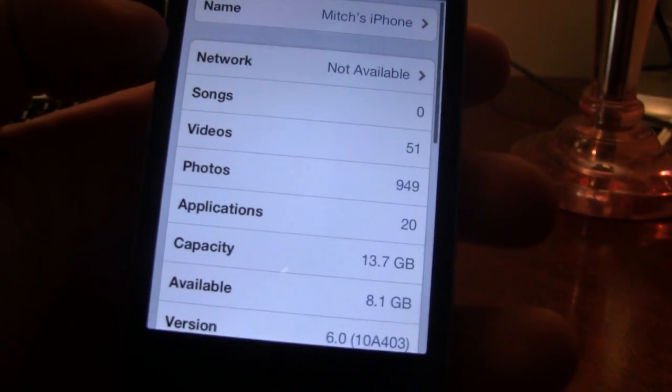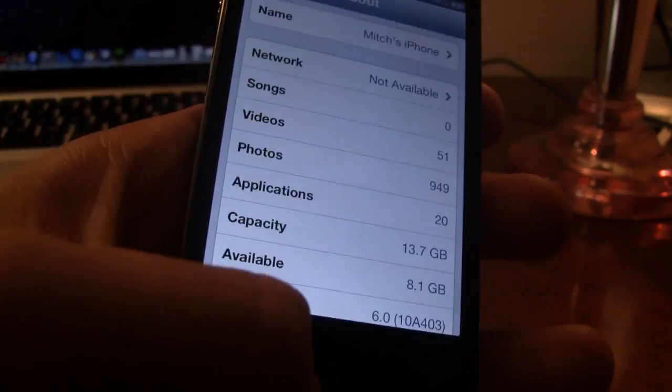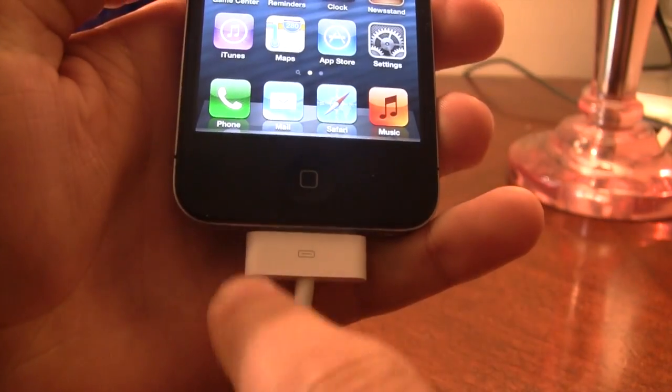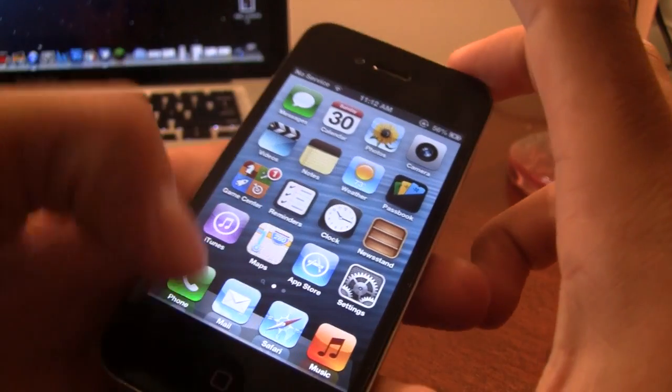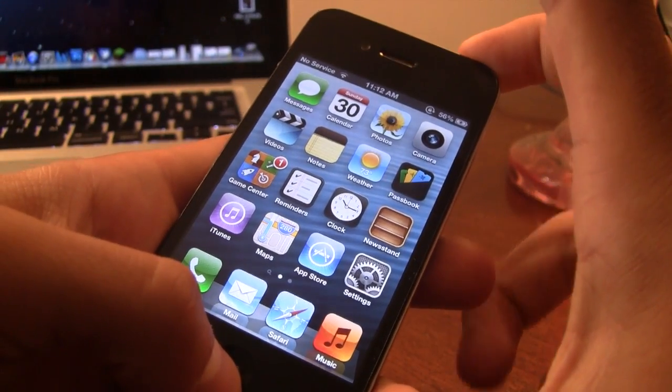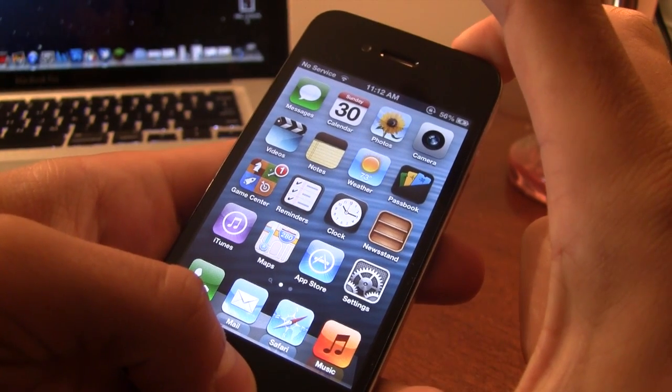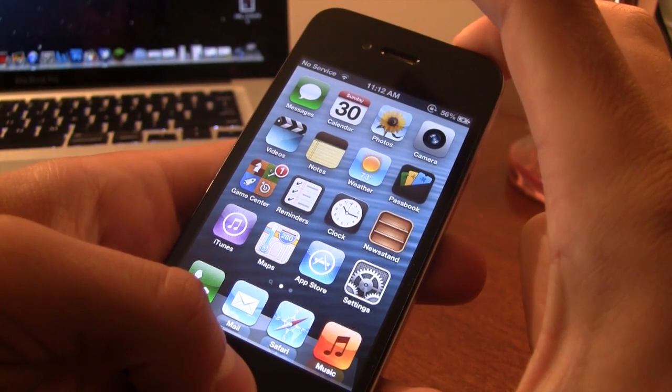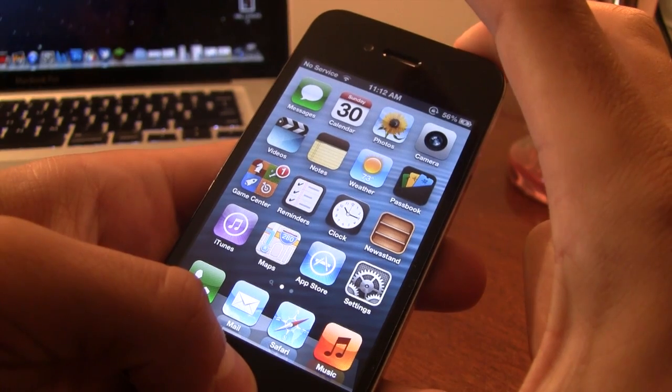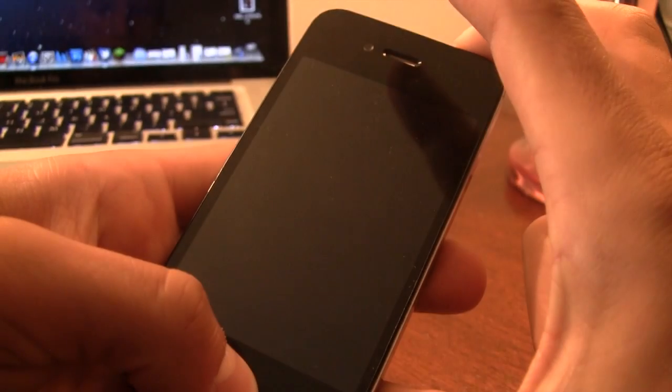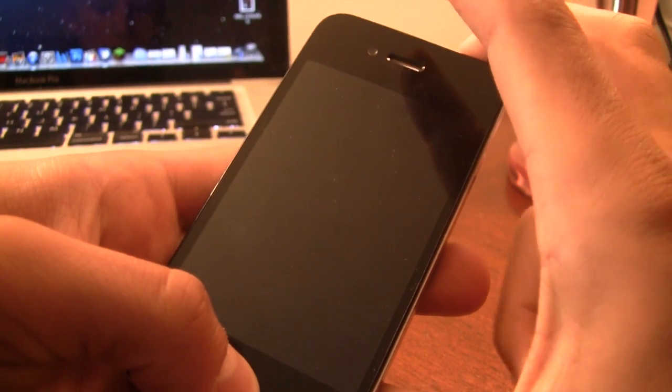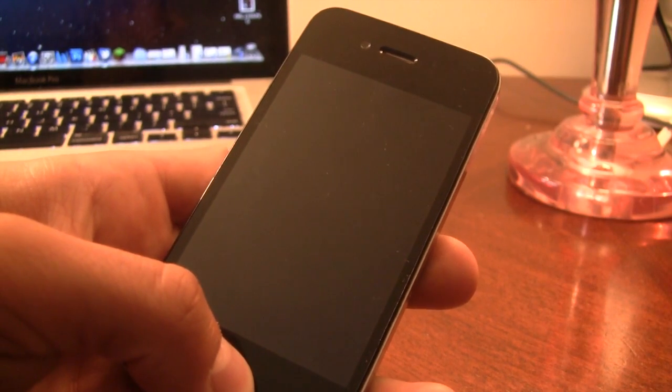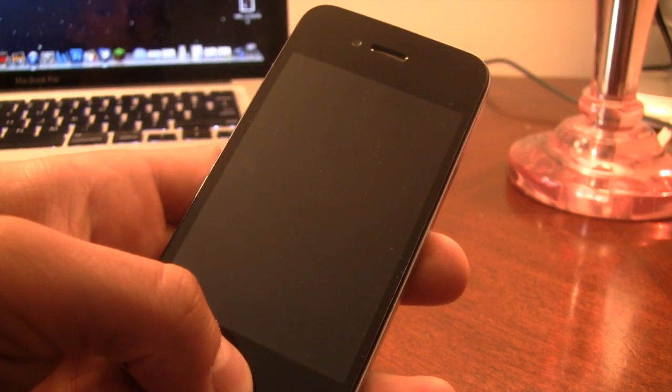So first off, make sure the device is on version number 6.0 and that it is plugged into your computer. Then we'll be putting our device into DFU mode. So to do this, hold the power and the home button for 10 seconds. And then once that 10 seconds has gone up, you can let go of the power, keeping the home button held in for an additional 5 to 10 more seconds.